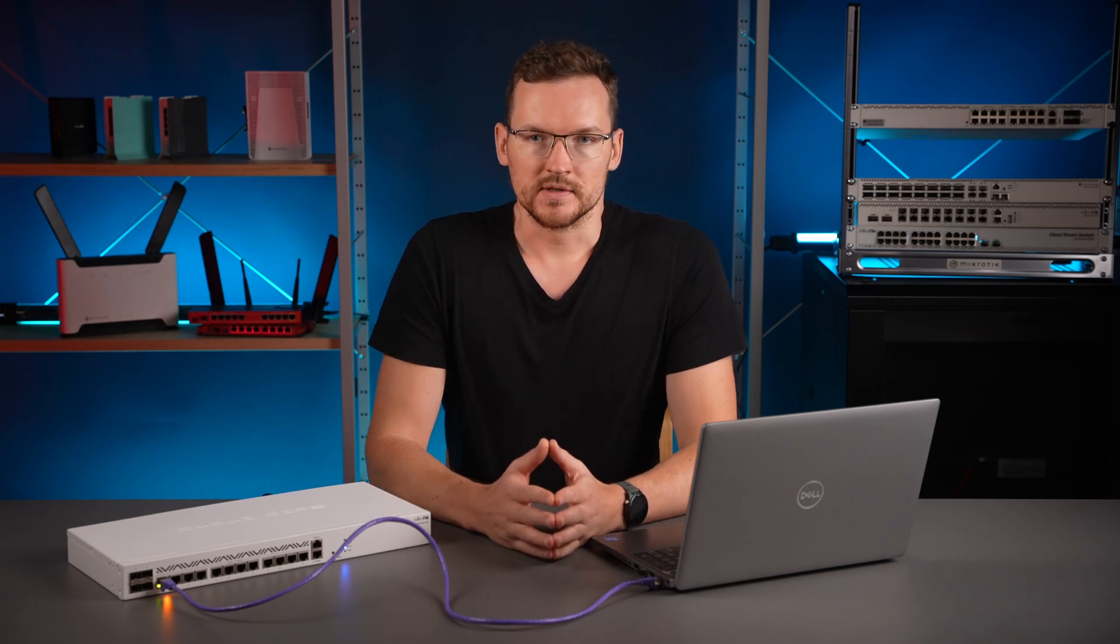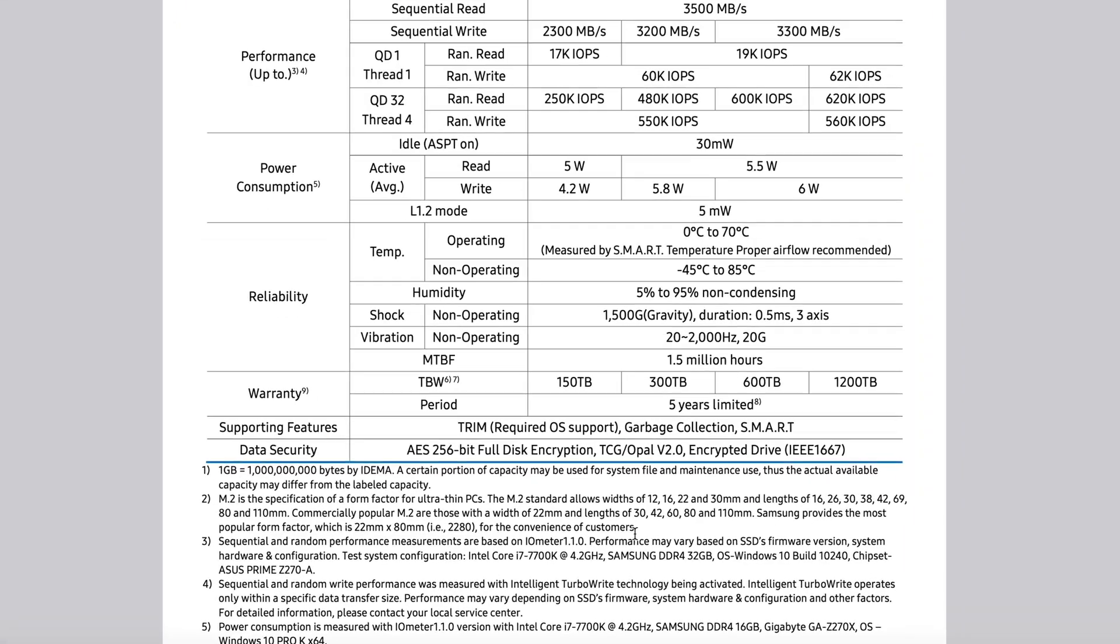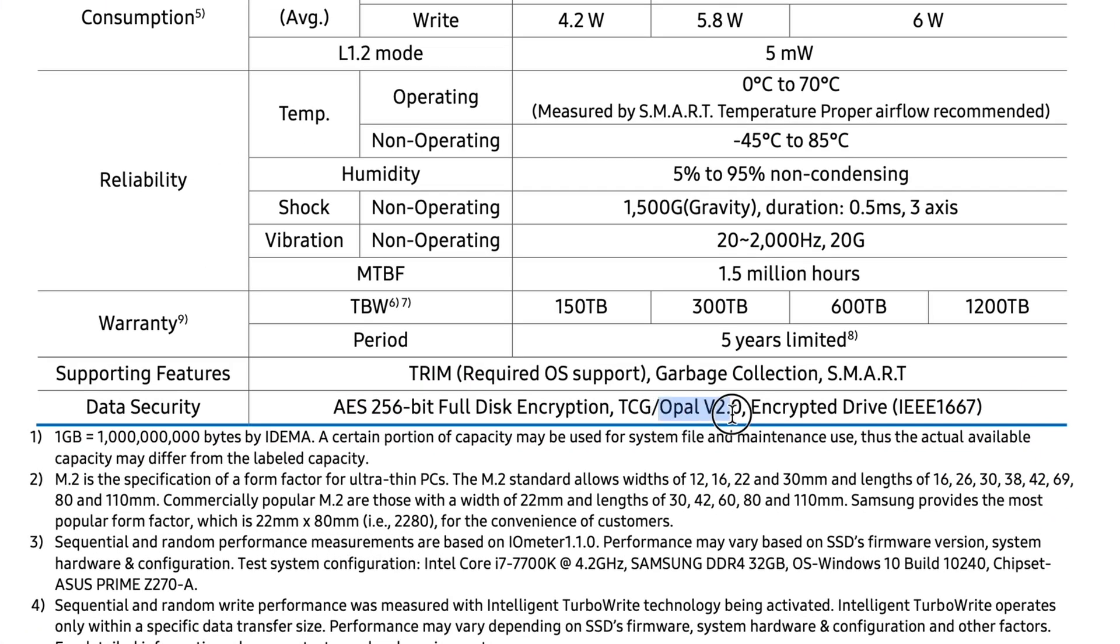If you're still browsing for a drive to purchase, what you want is a self-encrypting drive that is compliant with the Opal storage specification.